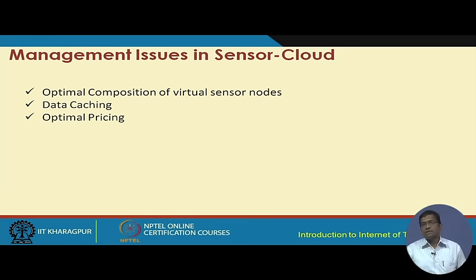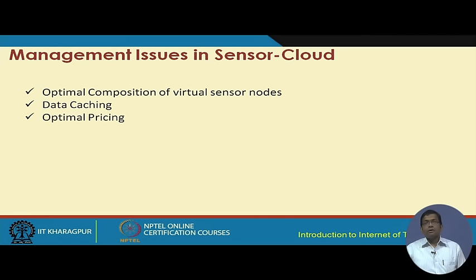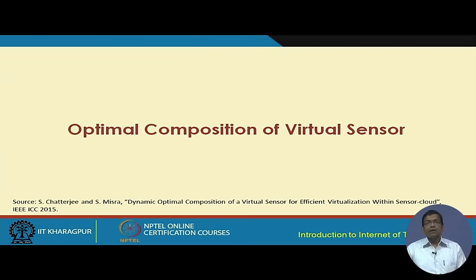The first concern is the optimal composition of the virtual sensor nodes. The second is data caching: for certain applications, it is not required to always prime sensors at the physical level since data does not change too much — data can be cached and made accessible to end users as needed. The third is optimal pricing, which is very important because sensor cloud is a service offering.